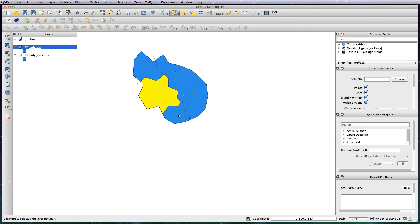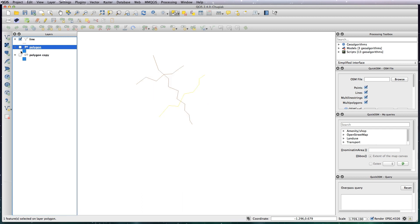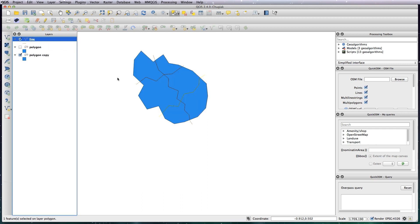Now just to finish this off I want to clip these lines that I've drawn to the shape of the polygon, and this is where having the copy of the original polygon comes in handy. So we can turn this one off, turn this one back on, and we can use this layer to clip this line layer.